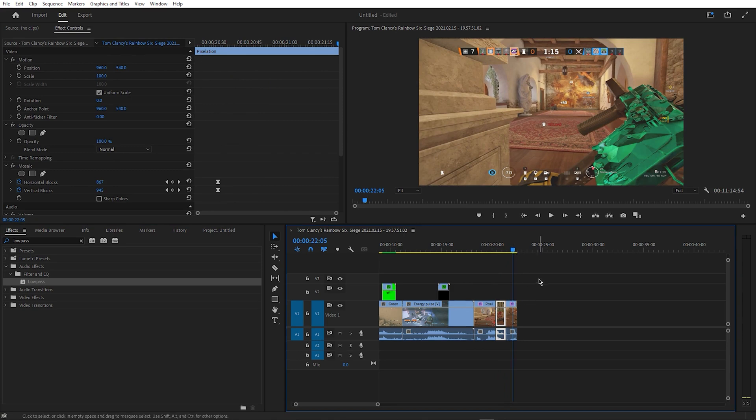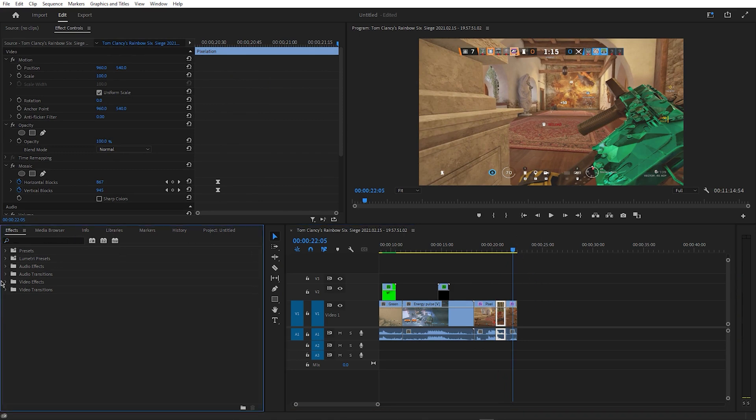And drag it onto the audio below the clip at the part you cut out. To finish off, go to Audio Transitions and find Constant Power and drag it onto either side of your audio, leaving the final result to look like this.